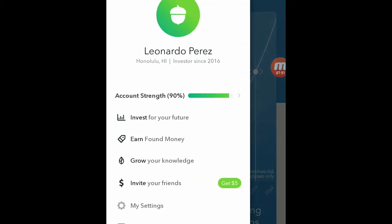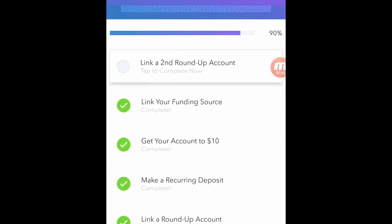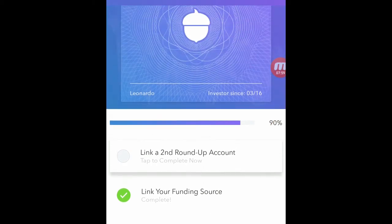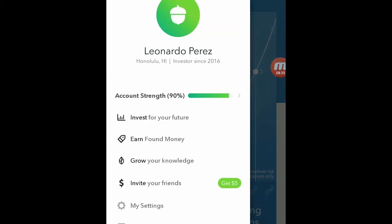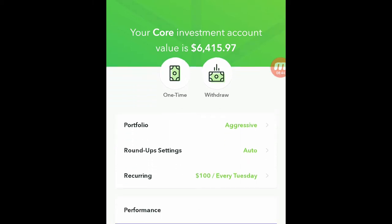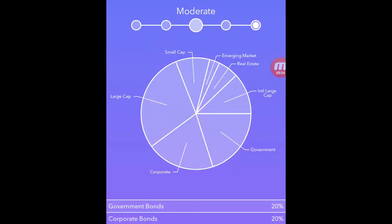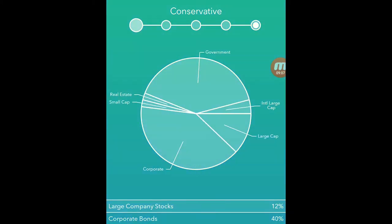And if I go into the menu here, the Acorns strength section basically gets you to do all the steps needed to set up your account. They want me to add another account but I don't want to do that, so that's why I'm at 90% instead of 100%. If I click on invest for your future, this pops up showing my balance, I can do a one-time deposit, I can withdraw money right there. You can see that my portfolio is set to aggressive. I recommend that if you're still young keep it at aggressive, and the older you get and the closer you get to retirement age, you start dropping it down to moderately aggressive, moderate, moderately conservative, and conservative.